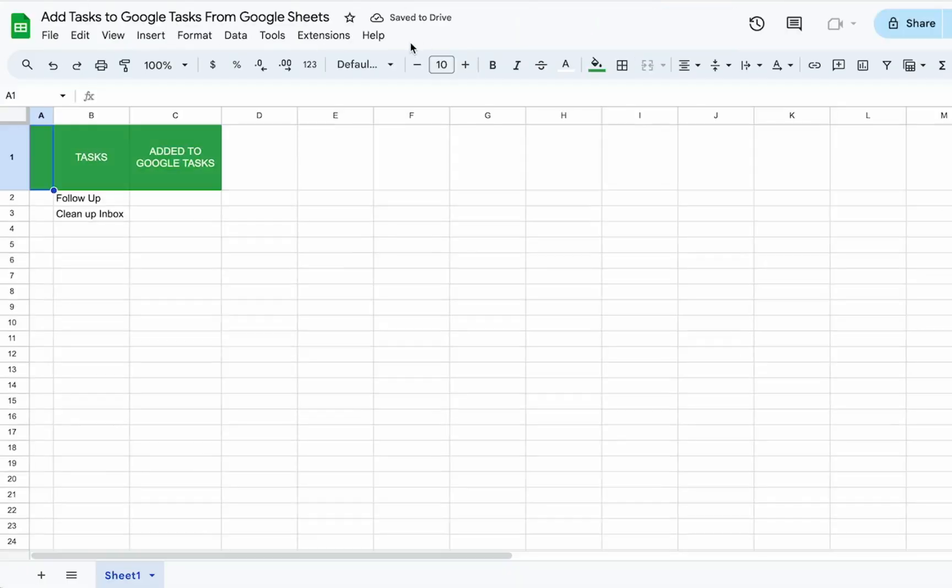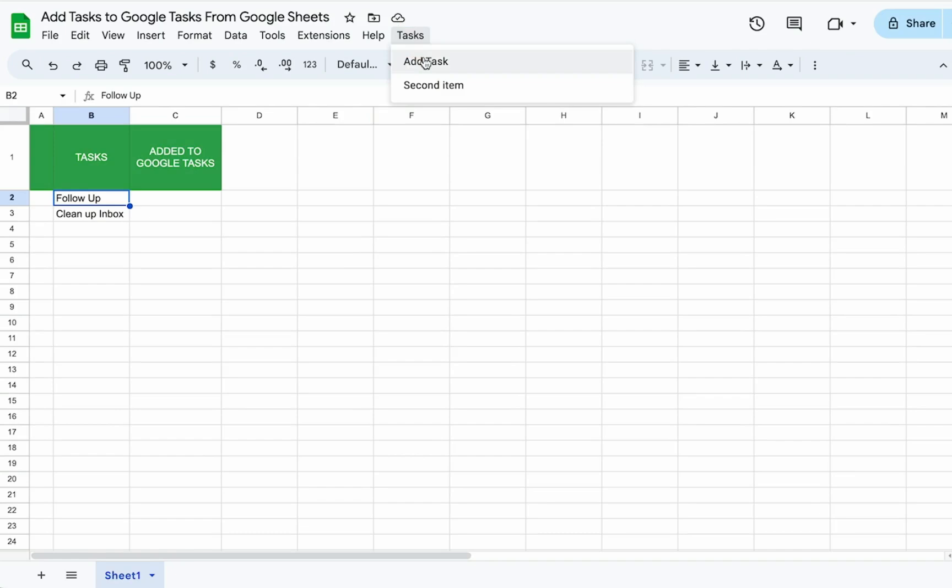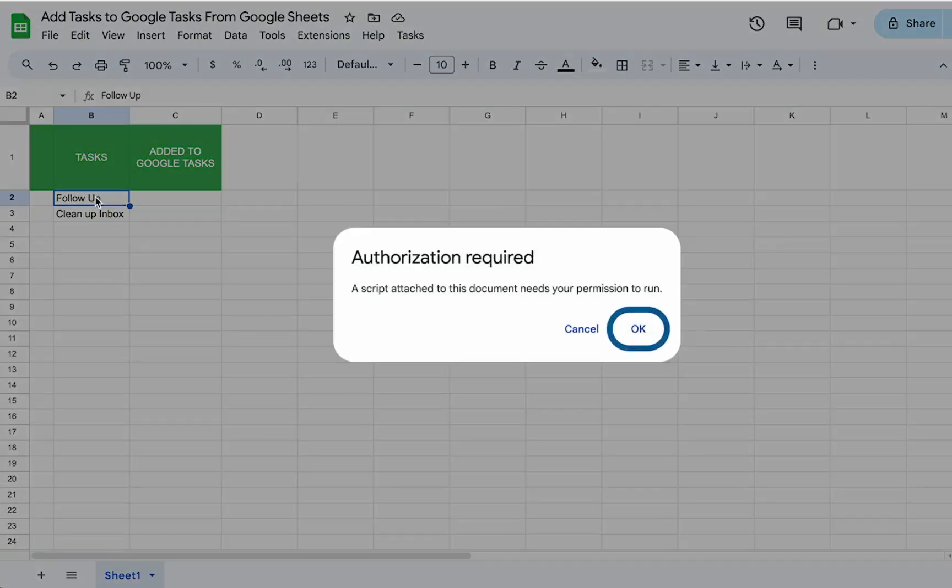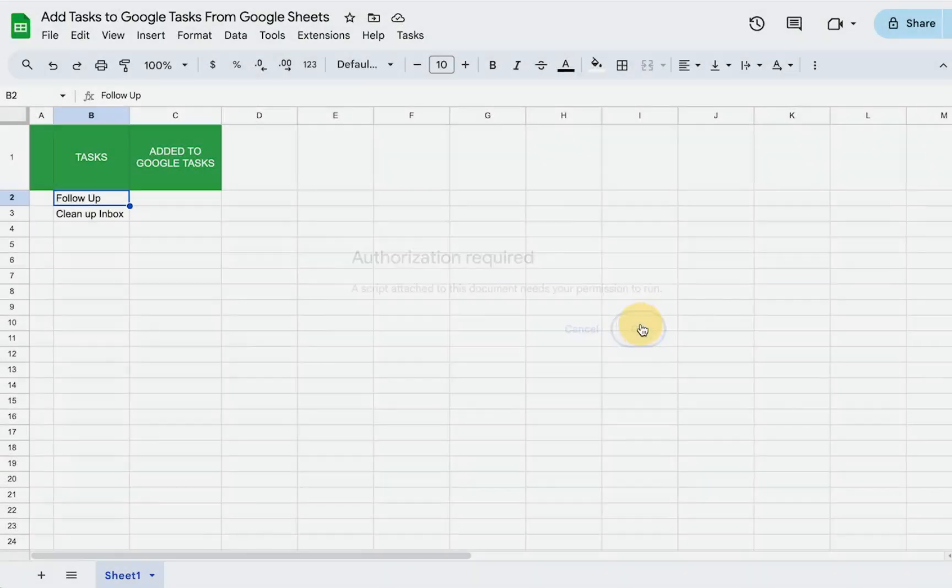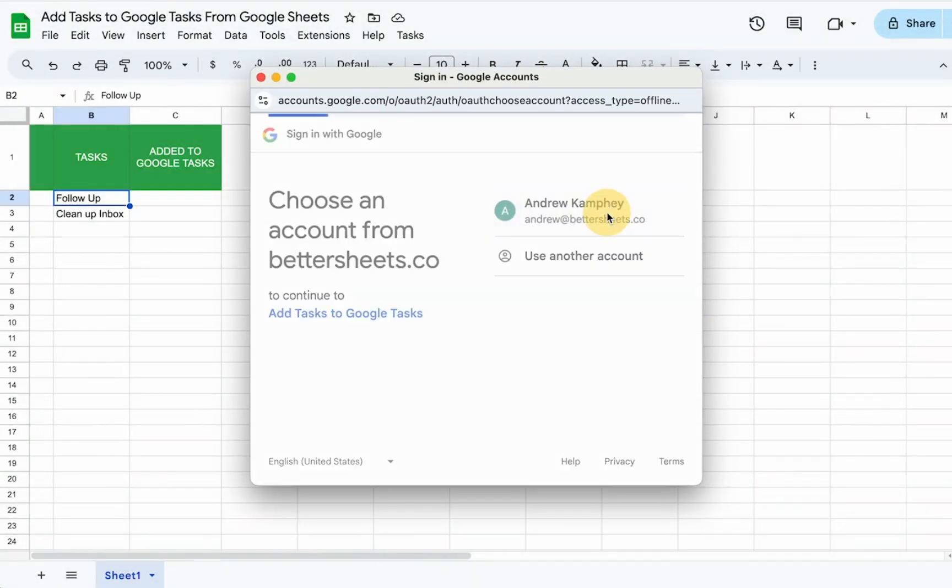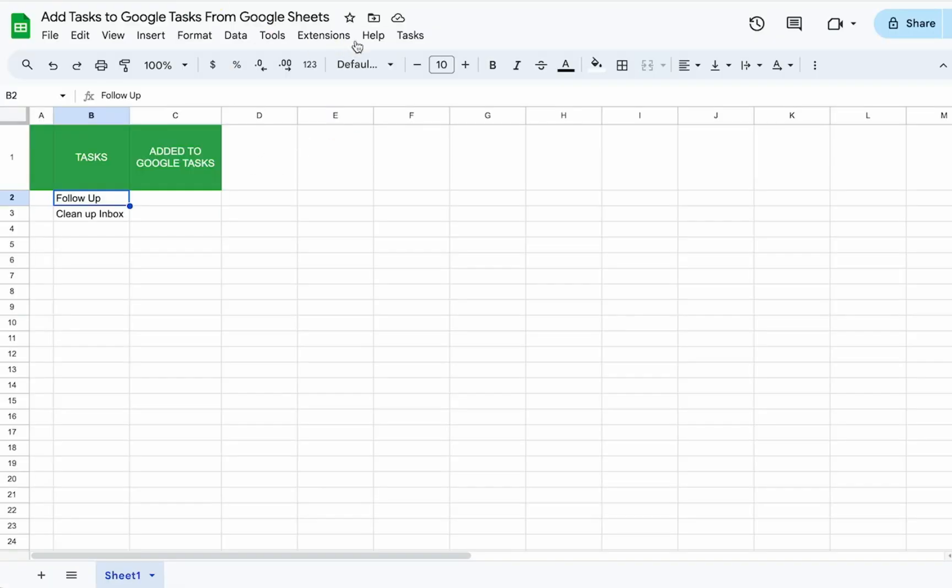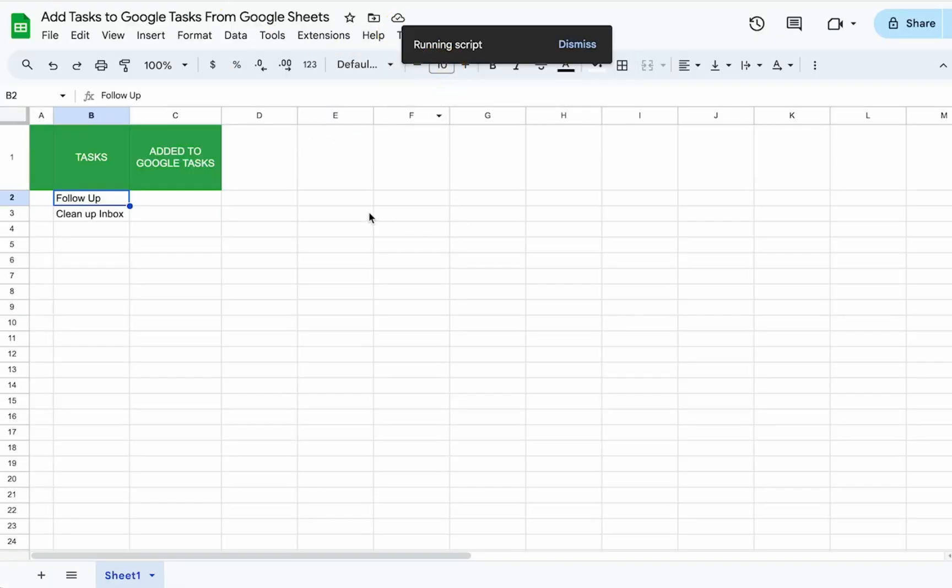So we have an automation menu up here. We want to go to task, add task. And we just want to make sure we're getting this B2. Authorize it the first time we run it. Allow. Look at our app script again. And let's just run it again. Tasks add task.